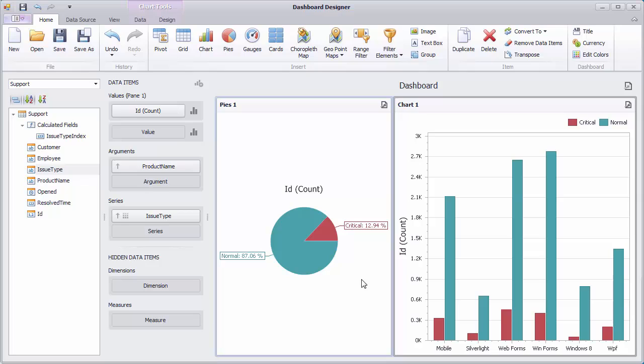Let's imagine that urgent issues will be added to our database in the future. You can pre-define the color of such issues using the Color Scheme dialog.